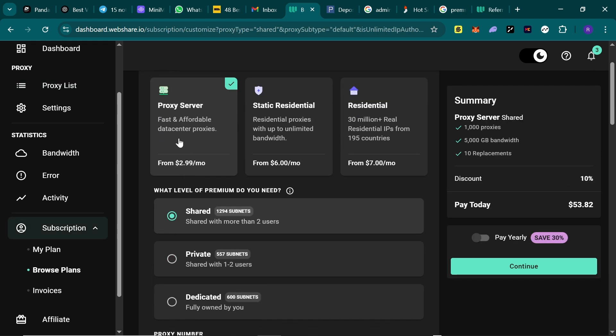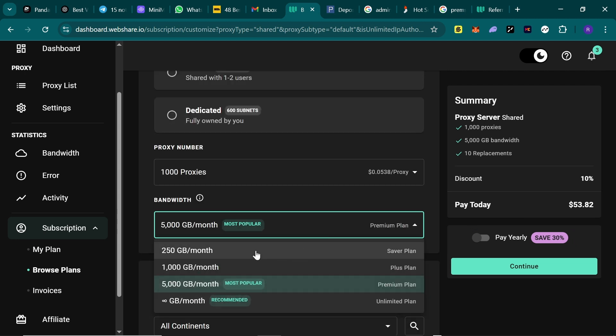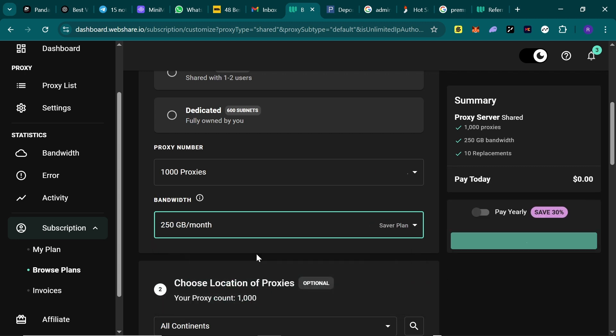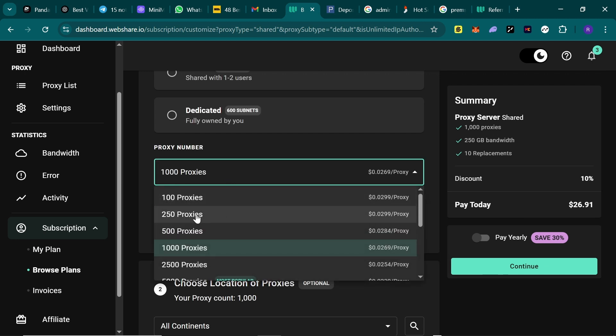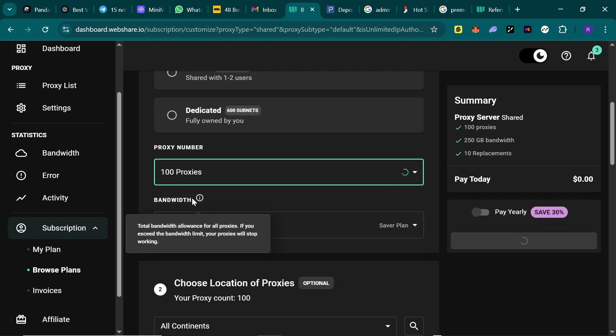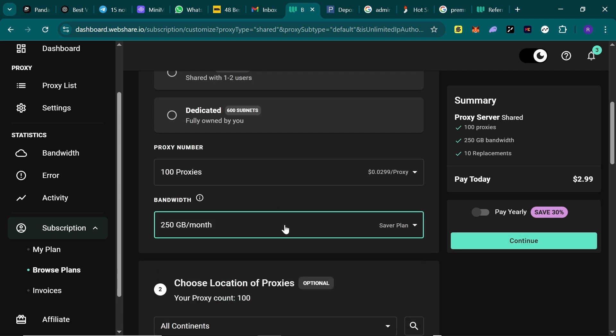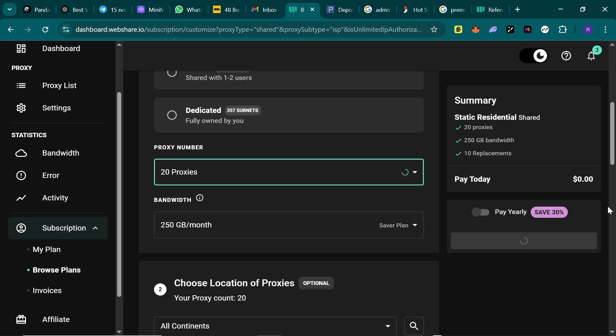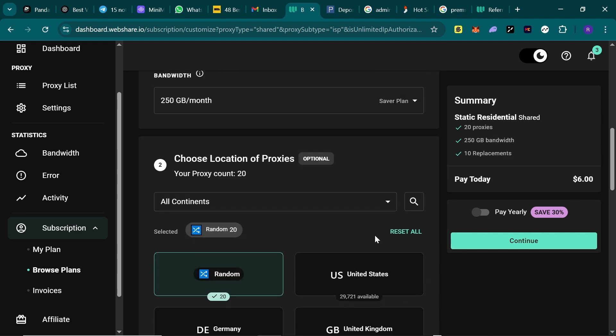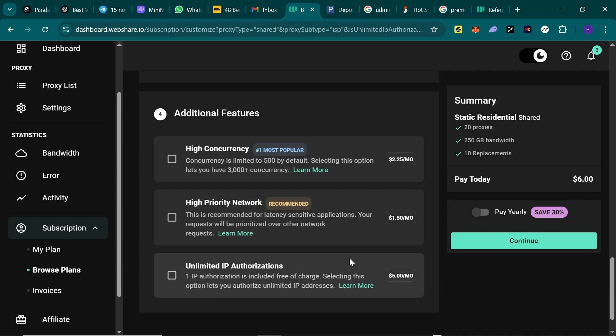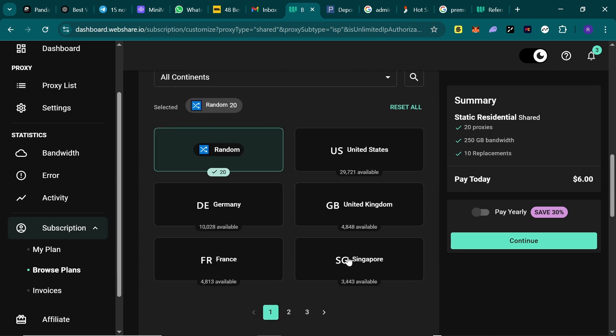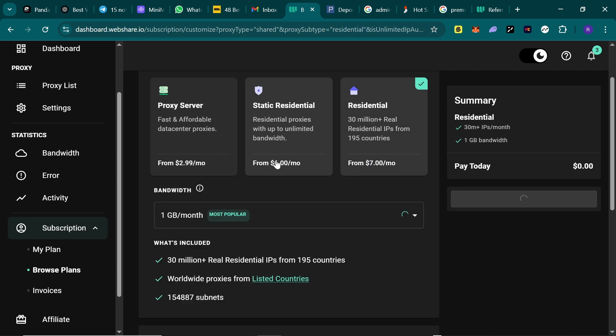Now let's see their paid plans. Their proxy server goes as low as three dollars monthly. The static residential for as low as six dollars monthly, while the residential is for as low as seven dollars monthly.